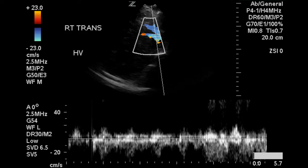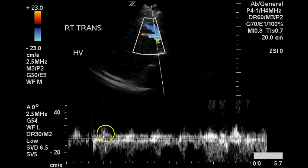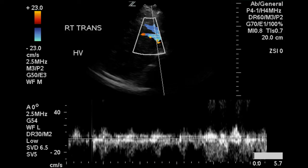This is a Doppler waveform of the hepatic vein — it appears to be the right hepatic vein. We can see flow downward and a small amount of reverse flow here, and this is the atrial kick.